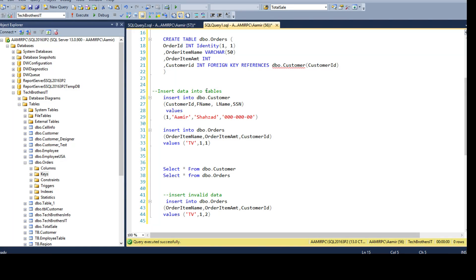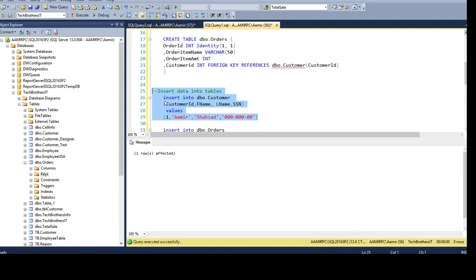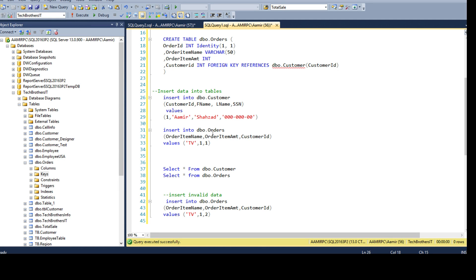Now let's experiment with some data. Let's insert some records into the first table, DBO.Customer — CustomerID, FirstName, LastName, and Social. I'm inserting value 1, name Amir Shahzad, and a social security number. This is the CustomerID. That one record is inserted.